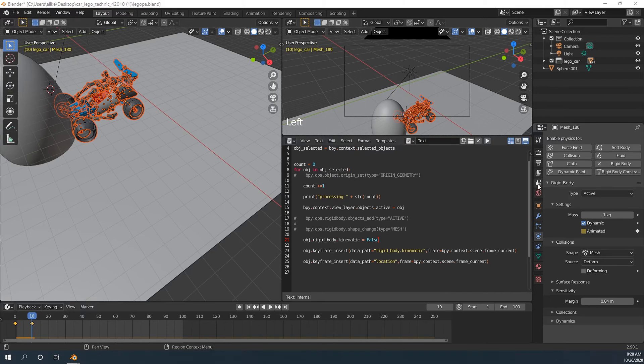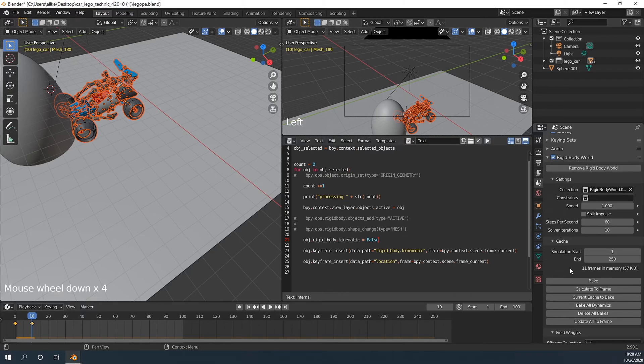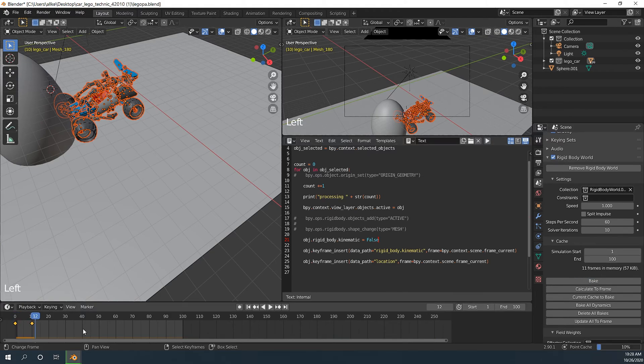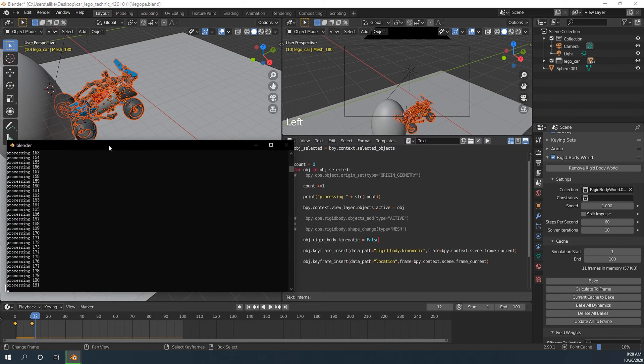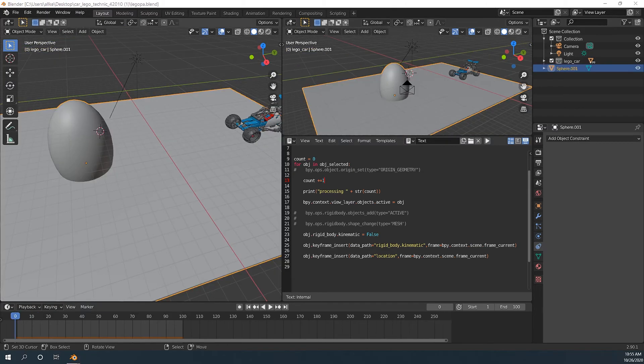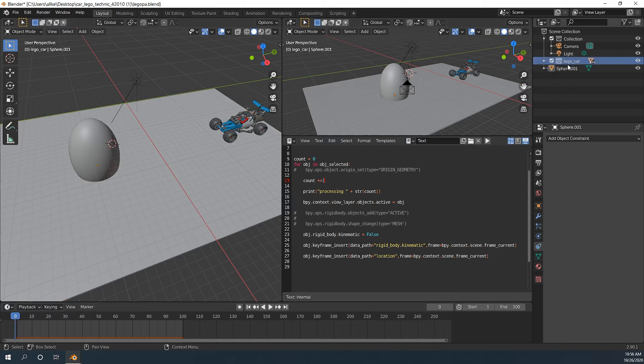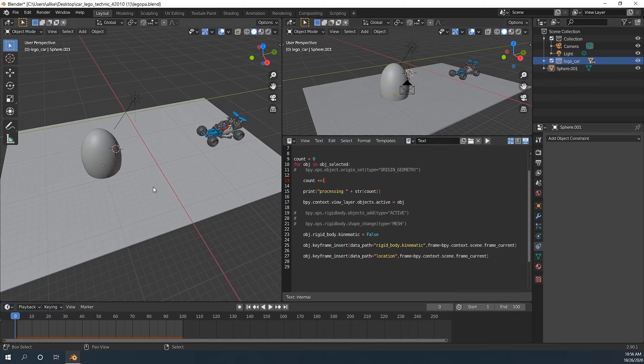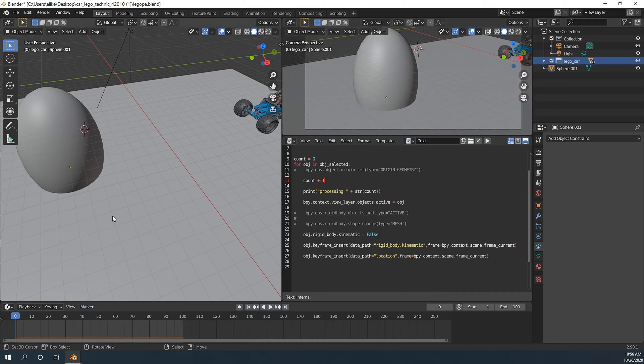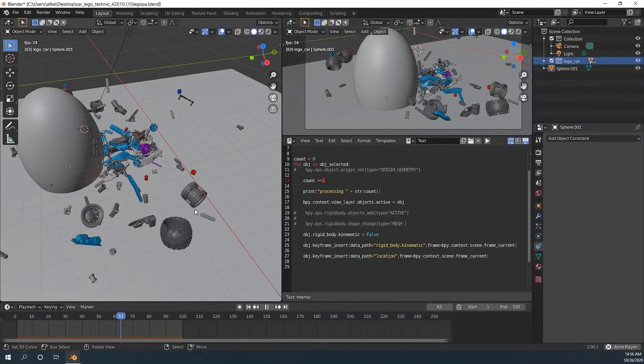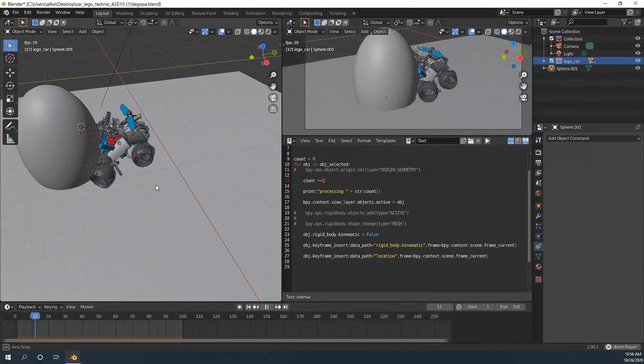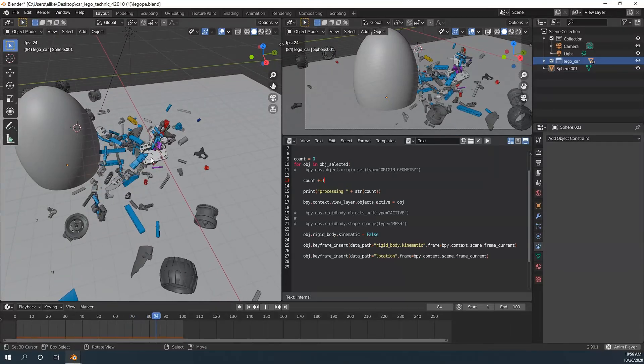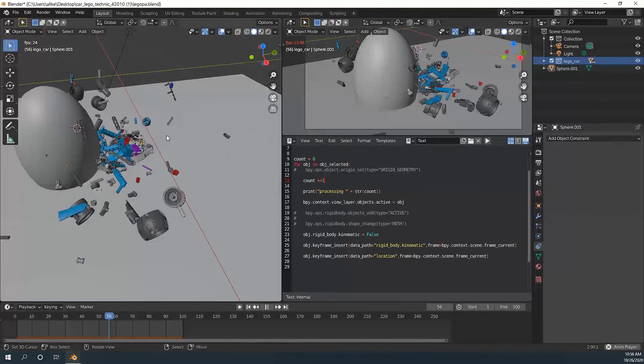Now let's go to physics tab. We will change the frame end to 100. And I will bake it. I'll be back when it's done. Let's go back to frame zero. Shift space. Now as you can see there's one problem. There's one problem. It has an overlapping problem.